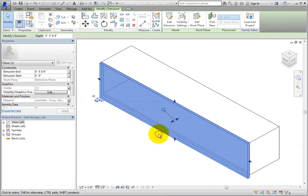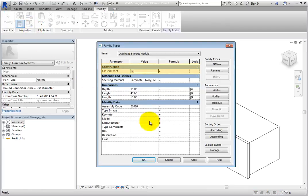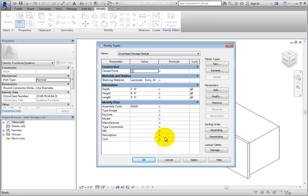Now open the Family Types dialog. As you can see, the new parameter appears under the Construction section. Since the parameter type was Yes-No, the value is a checkbox. You can use this parameter to create another family type.